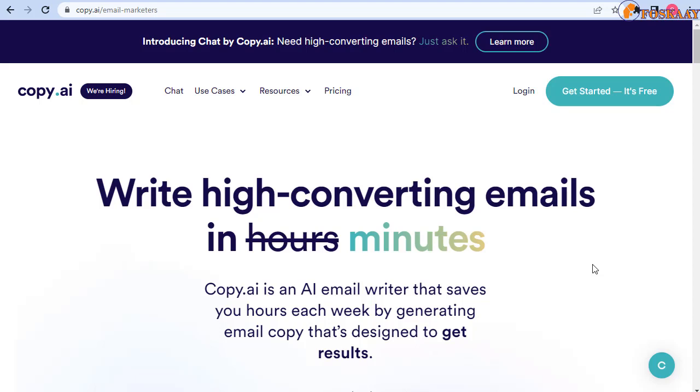We will look at what is this email marketer AI from Copy.ai and the features with demo, pricing plan - is it free, is it paid - then if you're interested, how to navigate the AI platform to start using it with other things like pros and cons.